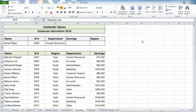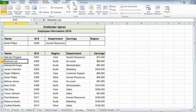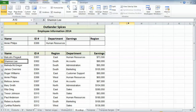On the View tab, I'm on the one sheet that I want to look at. Maybe I want to compare which employees we've added in 2013 compared to 2014. If I go to the View tab, what I need to do first is click on the New Window button.